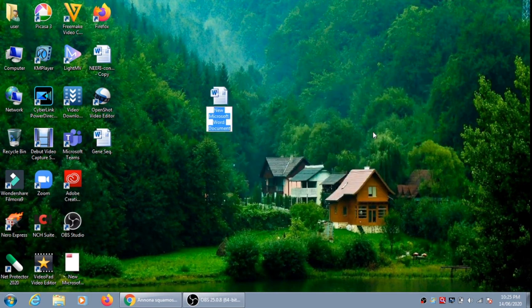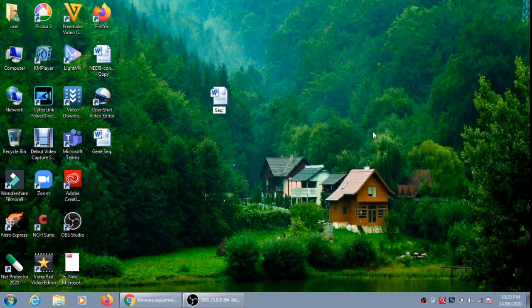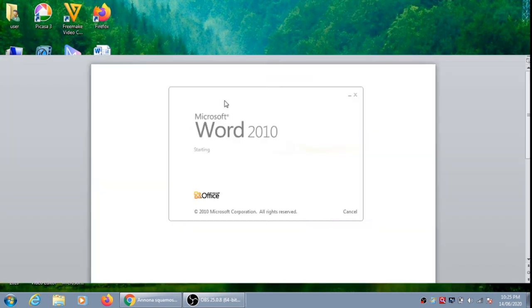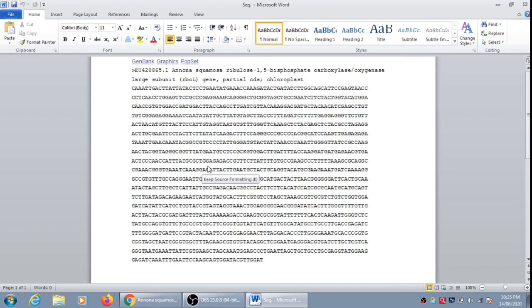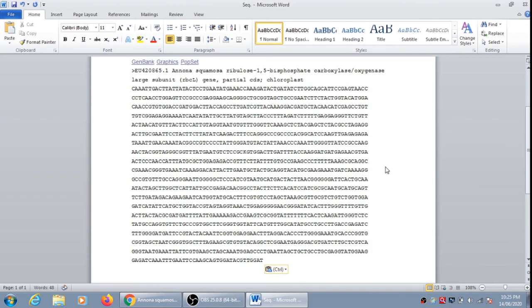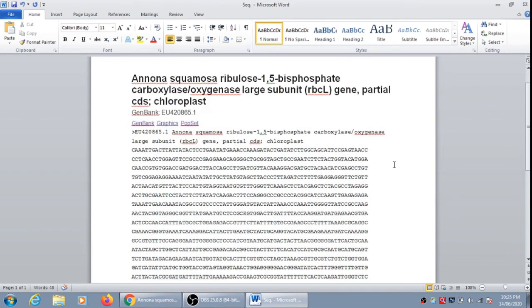Now we can make a Word file. I simply name it as sequence. Now we can open the Word file and we can paste the gene sequence over here.